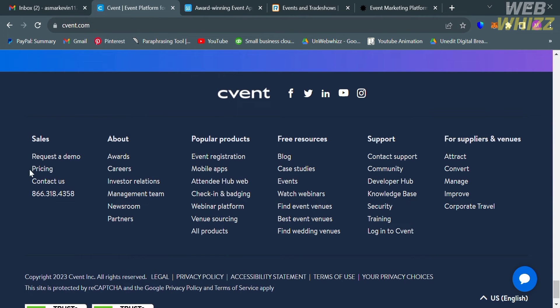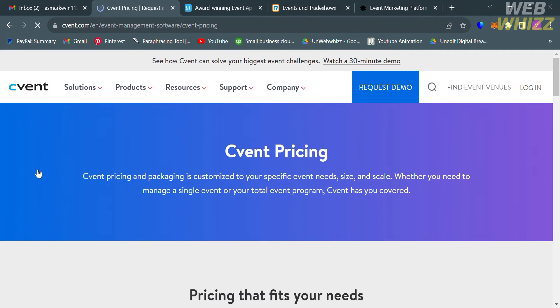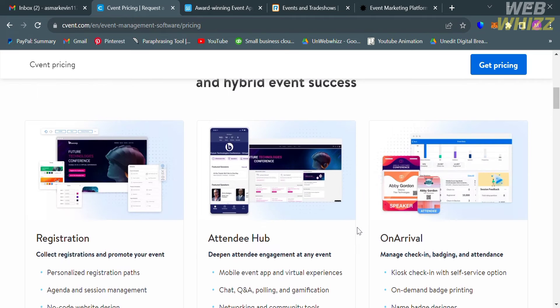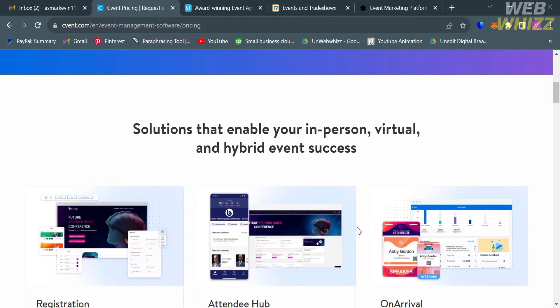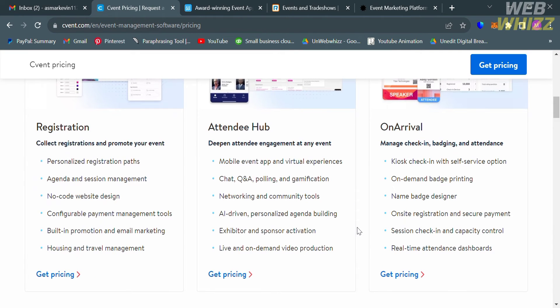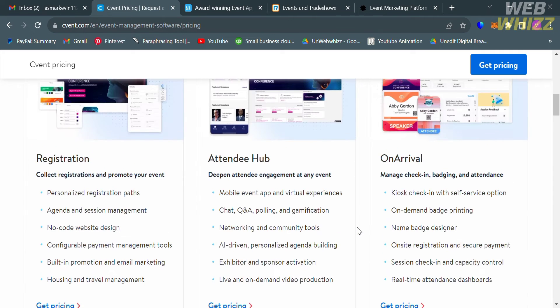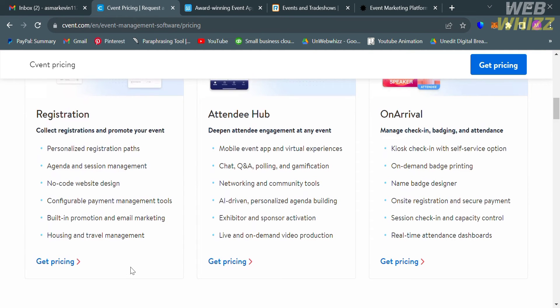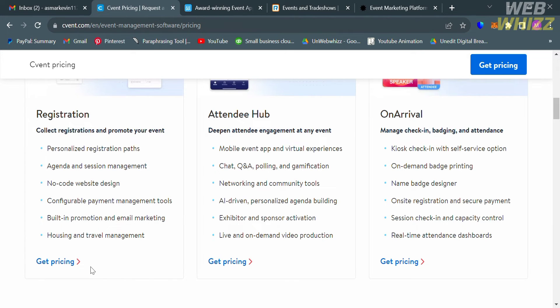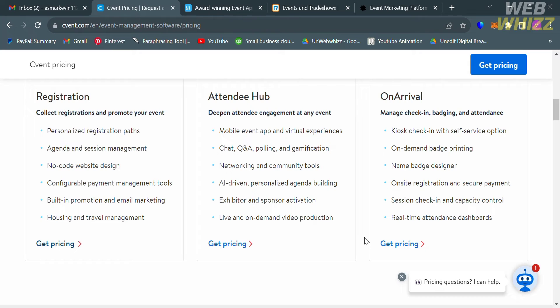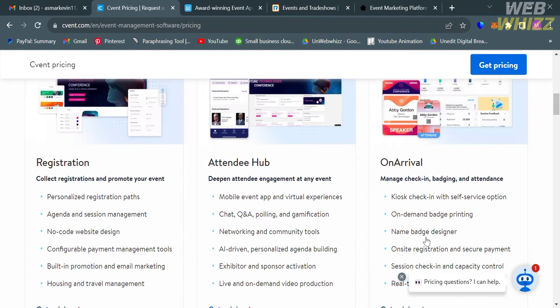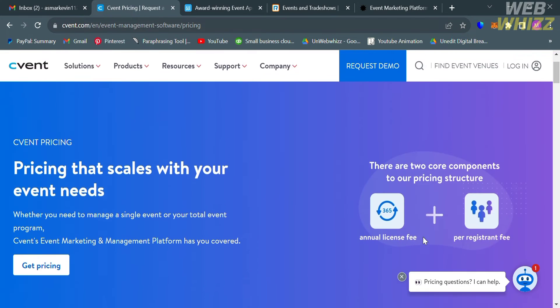In terms of pricing options, they offer a variety of plans that you can avail by clicking the pricing option. You'll be directed to this page which shows they offer the registration plan, attendee hub, and on arrival plan. Below here, it will show you on each plan the corresponding benefits that you will get, but that depends on what kind of event you are creating. To see the price of a plan, just click this get pricing button and it will show you the corresponding prices.